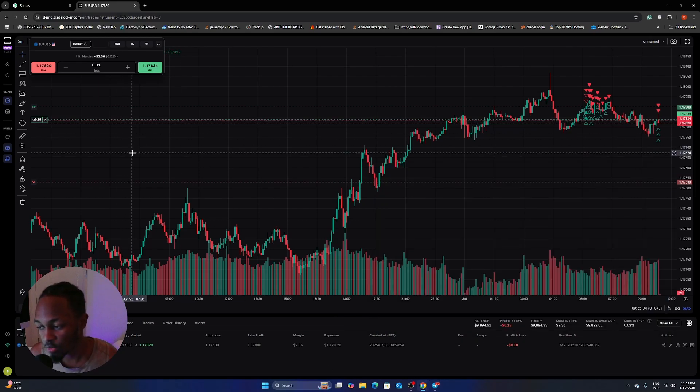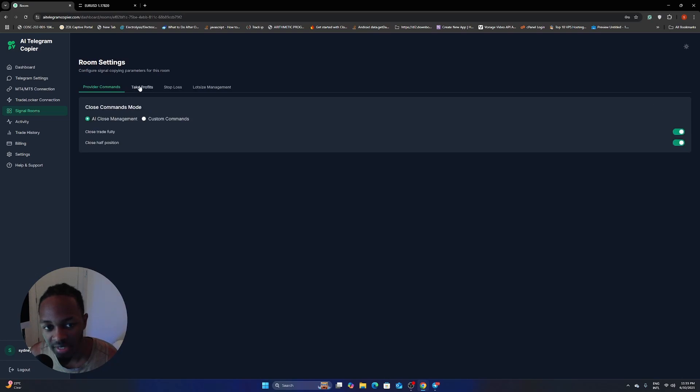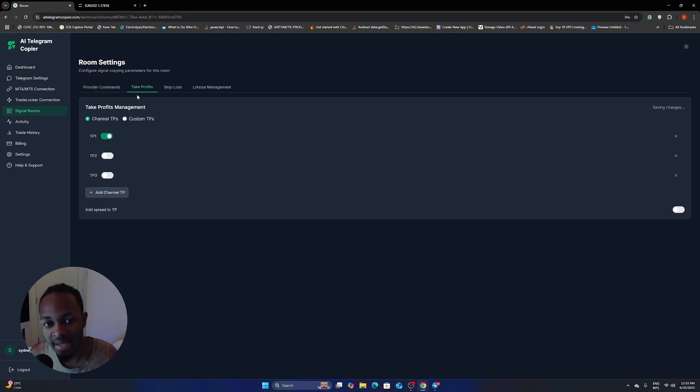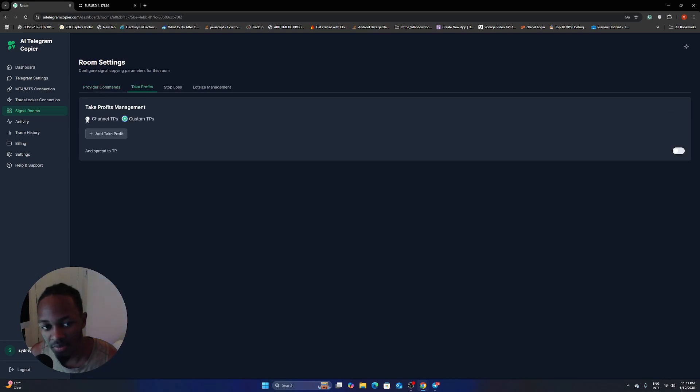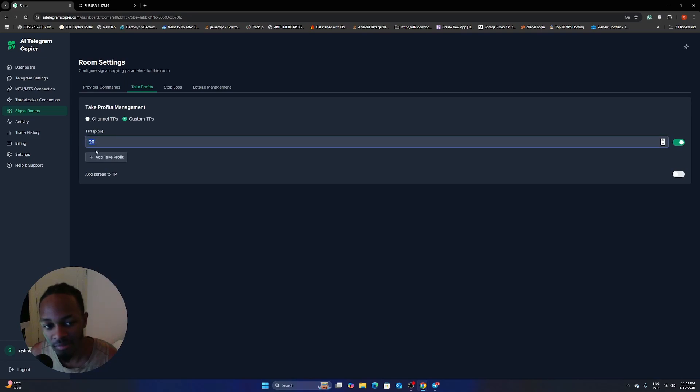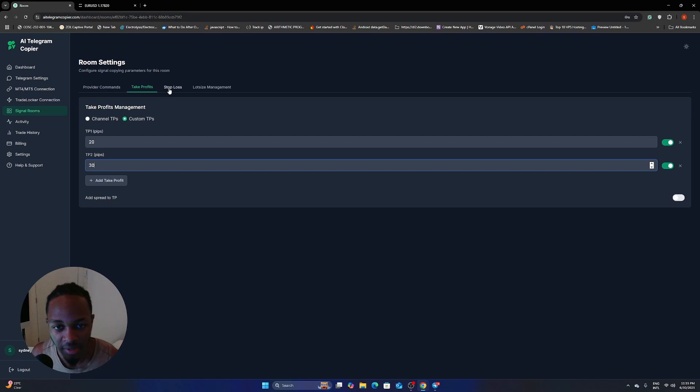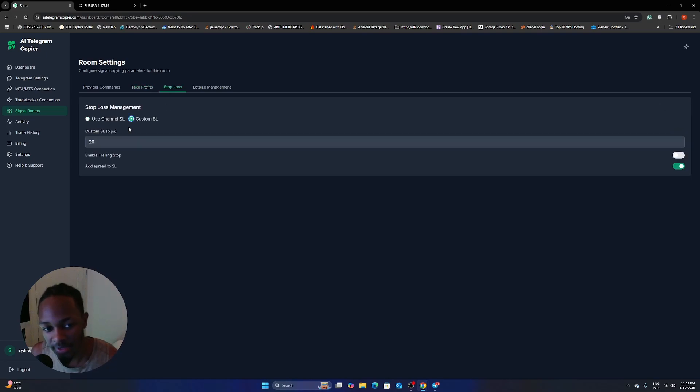So if you need to edit anything else, it's just the same thing. You can just click the room. And then when you're inside the room, you can edit the provider commands, the take profits. You can use custom TPs. Let's say you want to use like 20 pips for TP1, like 30 pips for TP2. You can also edit the stop loss to use the channels SL or custom stop loss.